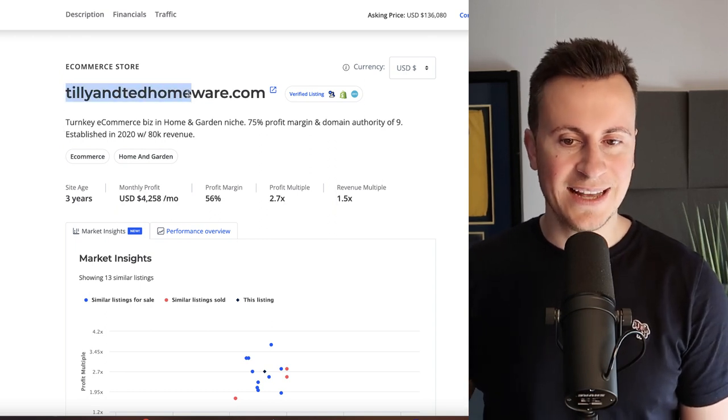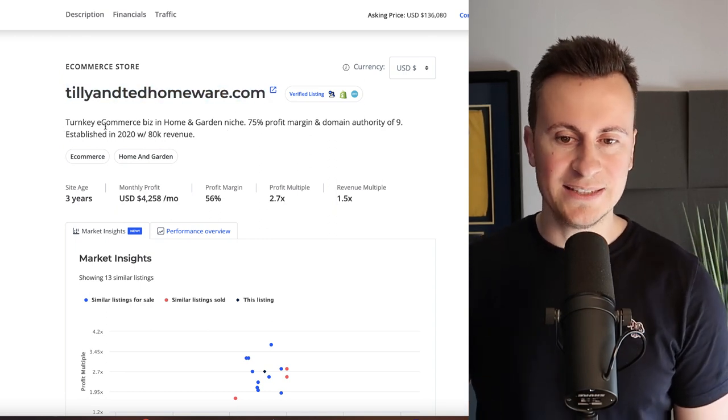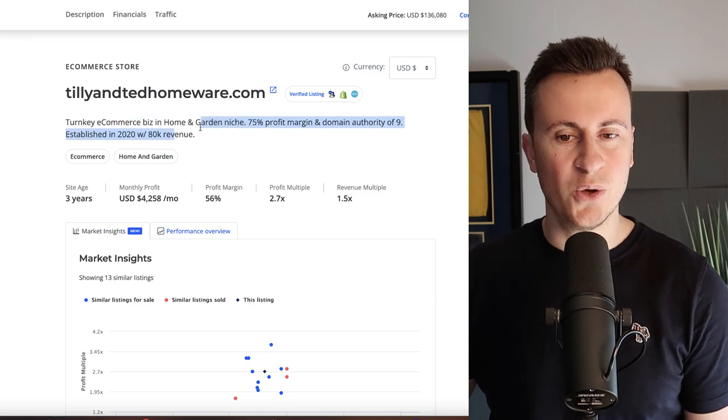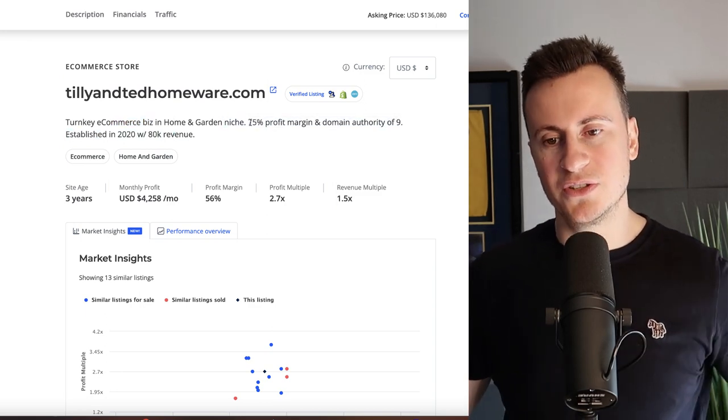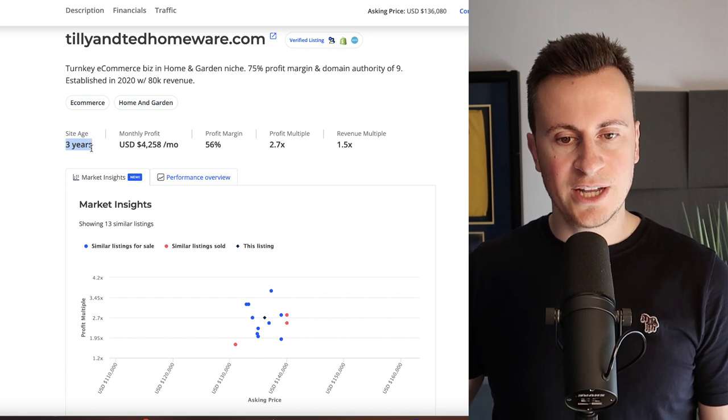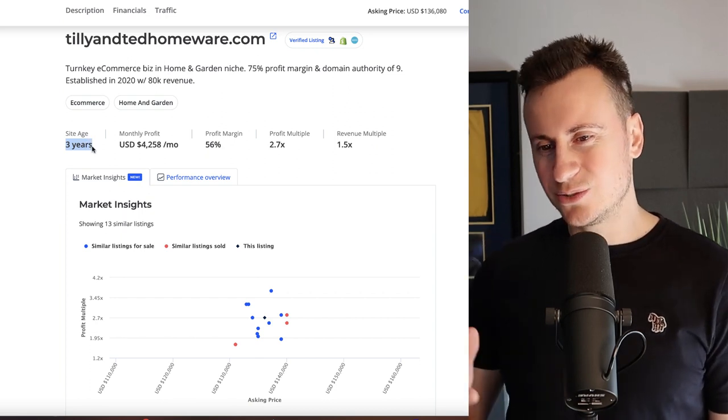The business is called TillyandTedHomeware.com. It's a turnkey e-commerce business in the home and garden niche which boasts profit margins of 75%. The site age as we've already been over is three years.